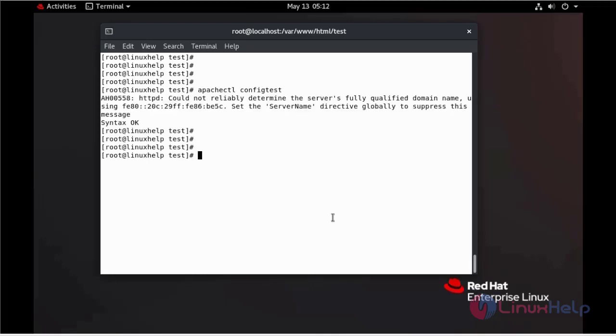The syntax is OK. Now I am going to reload my Apache web server.